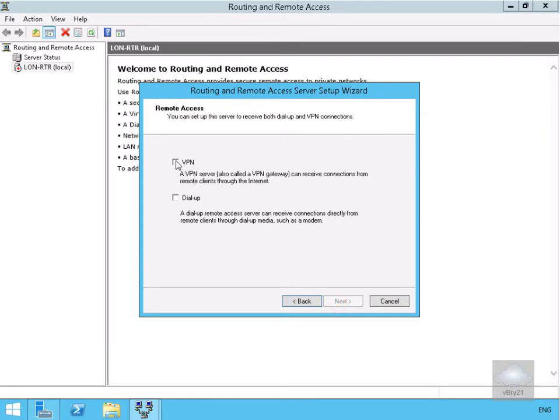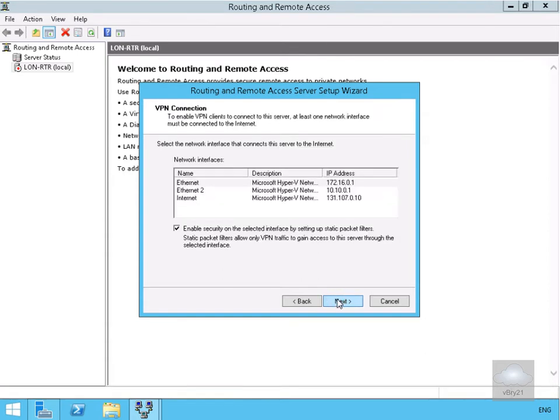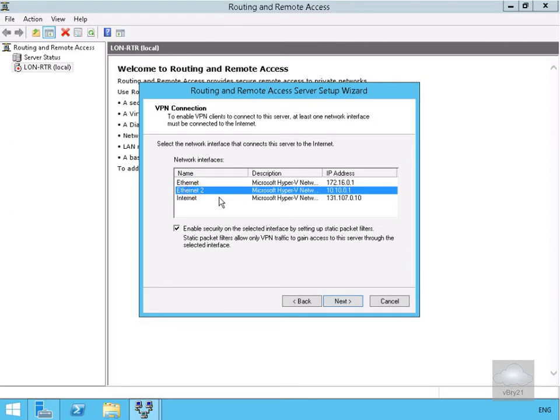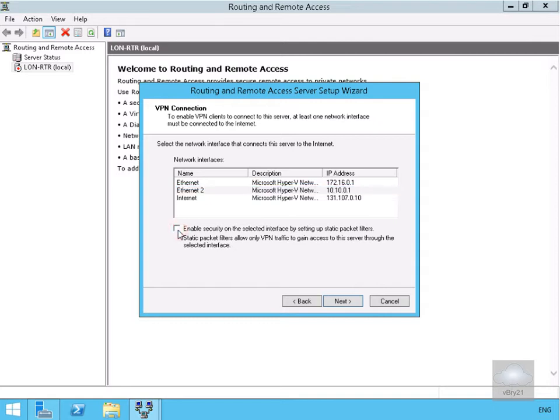We'll select VPN and click Next. Now we need to specify an Ethernet adapter. We'll go for Ethernet 2, and we're going to clear the tick box for enabling security on the selected interface by setting up static packet filters. We're not going to use any of them, then we'll select Next.